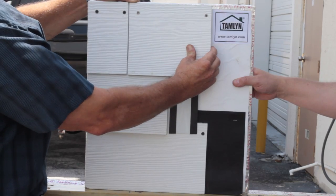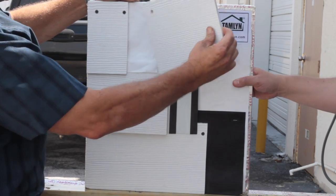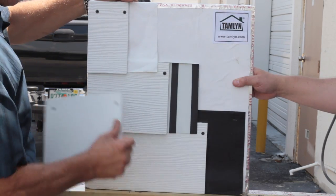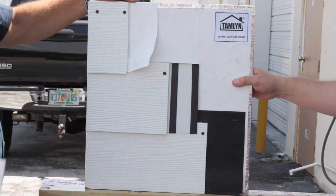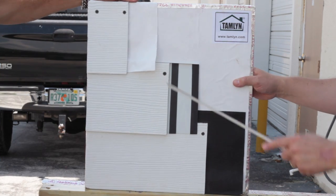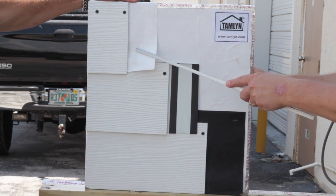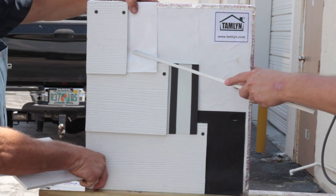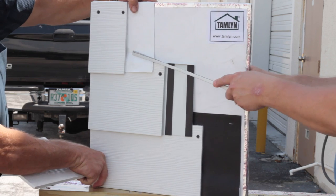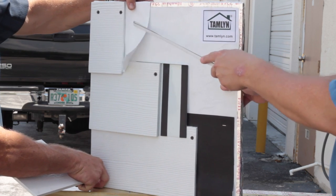Today we will be demonstrating the difference between house wrap, felt paper, and the new ProLine Plank Flashing from Tamlin, designed to keep water from entering the cavity behind the plank.